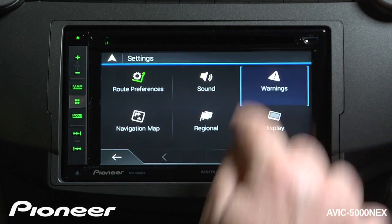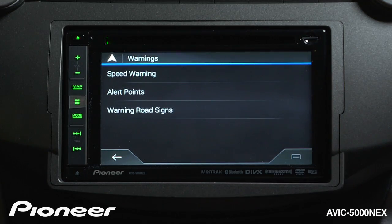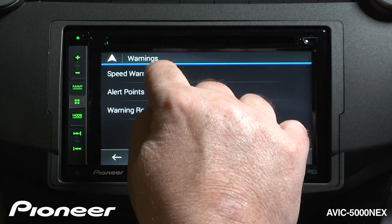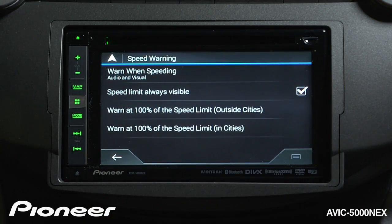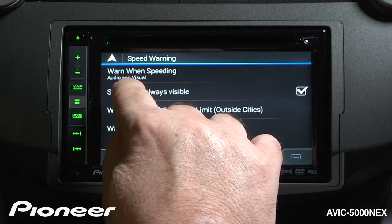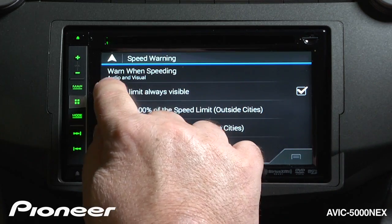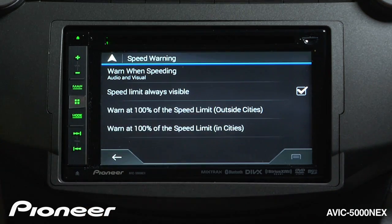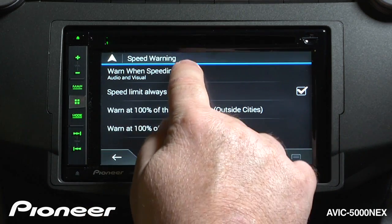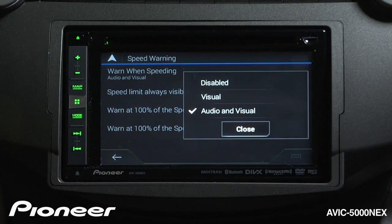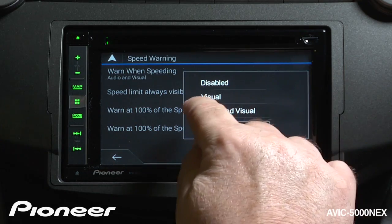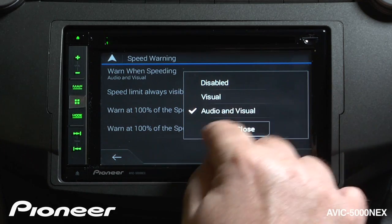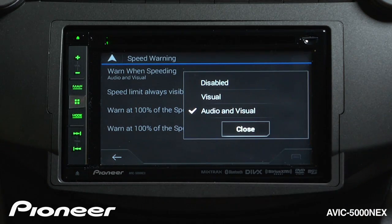Next up are our warnings. The speed warning right here will tell you if you're driving over the speed limit. Right now we have it set for audio and visual speed warnings. If you want to disable the speed warnings you can do that here, and you can choose visual or audio and visual.